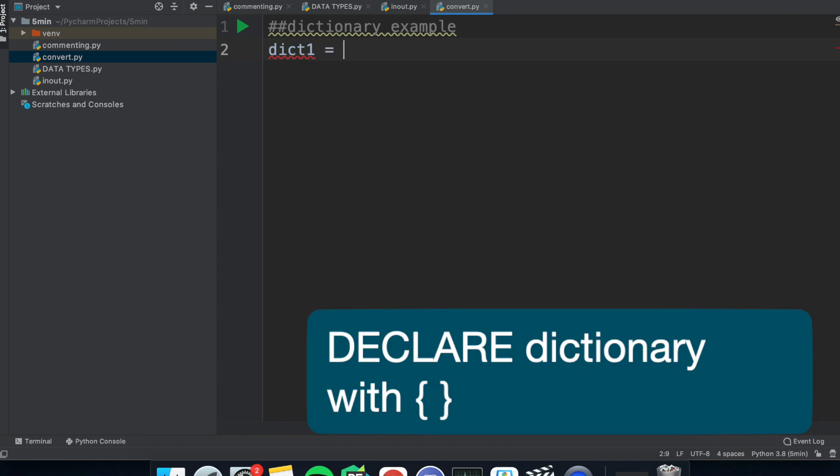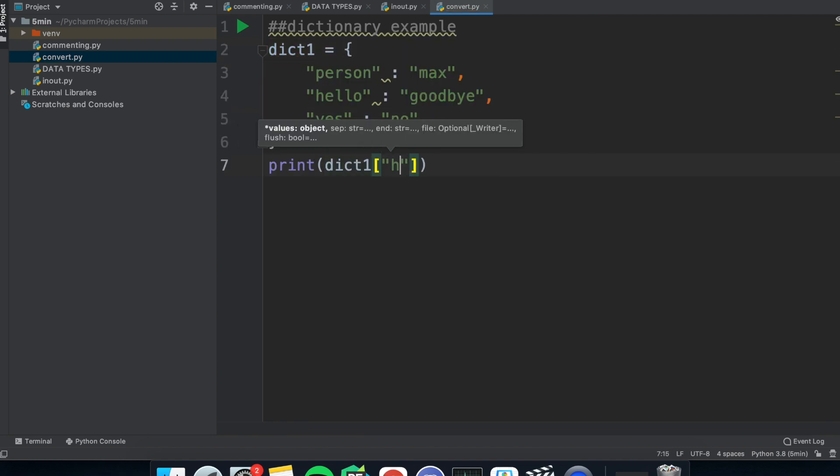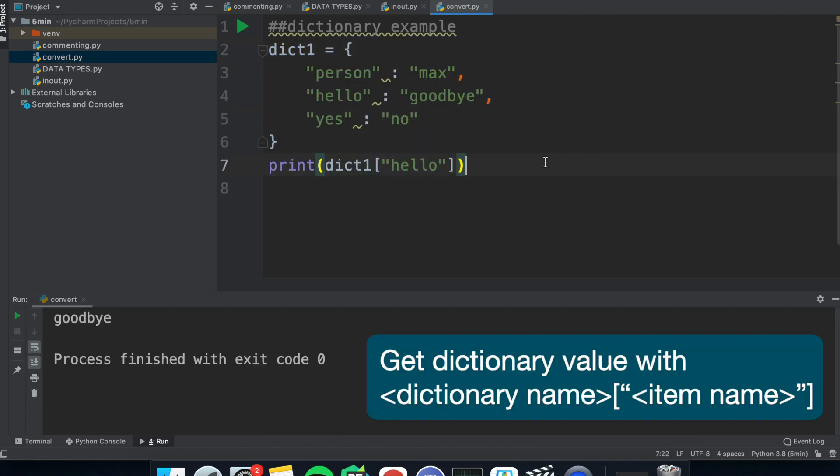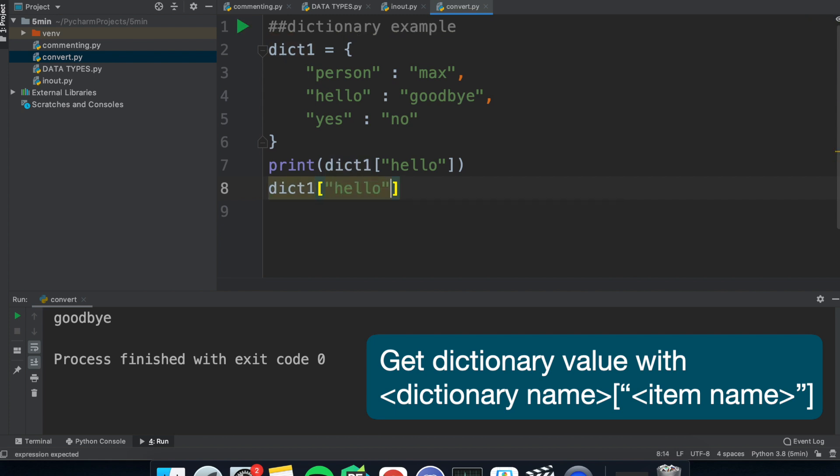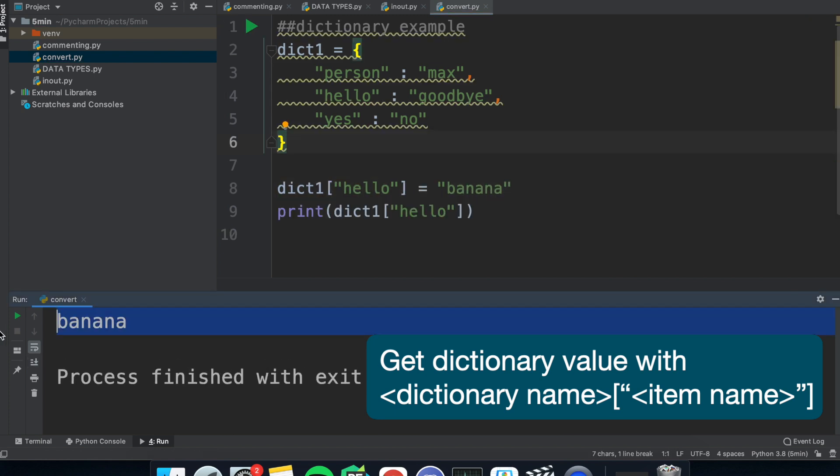Continuing on from tuples, we have dictionaries. Dictionaries compare data types and this makes it easy to get the values very quickly if you know the name. Just like sets, you can't have duplicates, but unlike tuples and sets, you can change the values of the ones you assign and remove them.